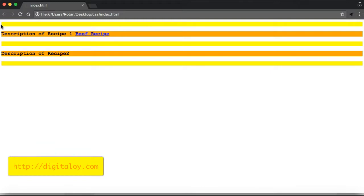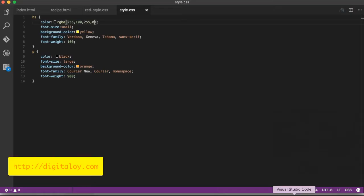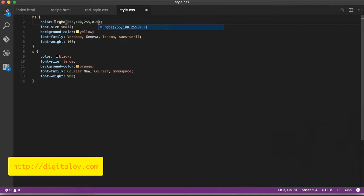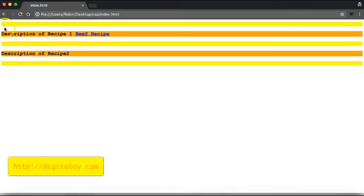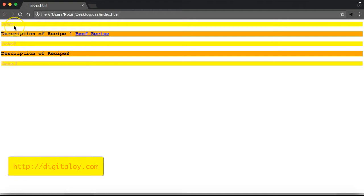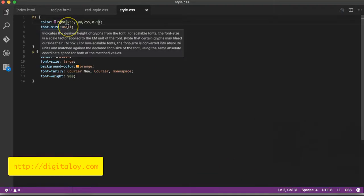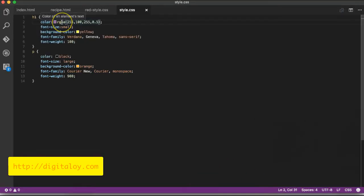When the alpha value is zero, the text is not visible because the color becomes transparent. If I change the value to 0.5, you can see the text partially. With a 0.5 alpha value, the color property adjusts the transparency. You can practice with different values to control the RGB or RGBA function.